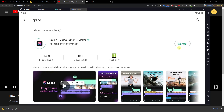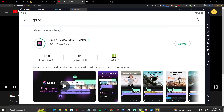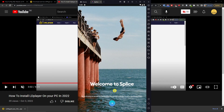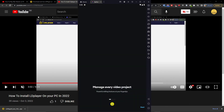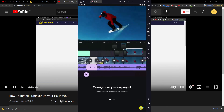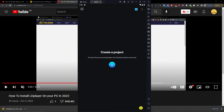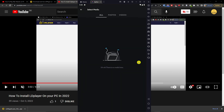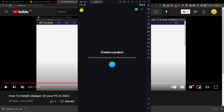Click install and then just wait until it's going to get installed and open. Press okay, next, next, next — you're gonna create a project, allow, and you just upload the media here and you're good to go.